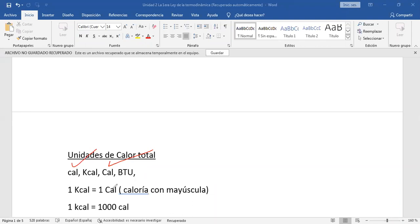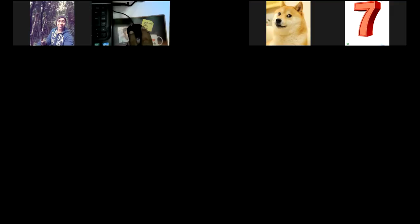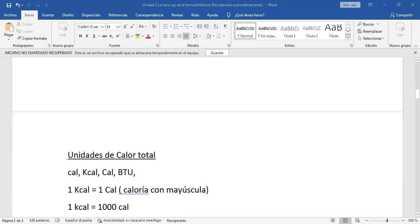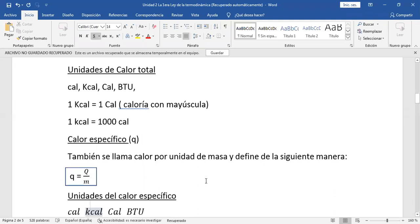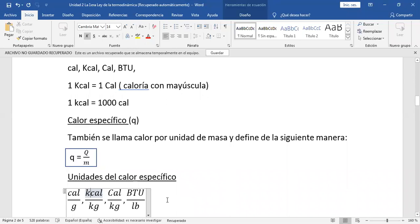Una kilocaloría equivale a mil calorías. Eso es la aclaración: la c minúscula es caloría y la C mayúscula es kilocaloría. Y también se mide en BTU. Estas son las unidades de calor. Ahora, el calor específico, también llamado calor por unidad de masa, se define como calor total sobre la masa. Sus unidades son calorías sobre gramos, kilocalorías sobre kilogramos, o BTU sobre libra. La idea es que sea unidad de energía sobre unidad de masa.